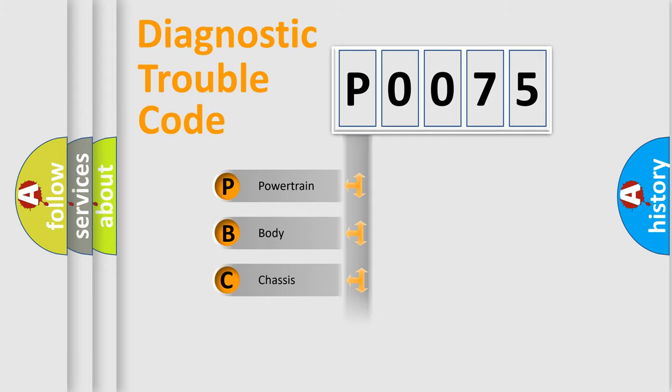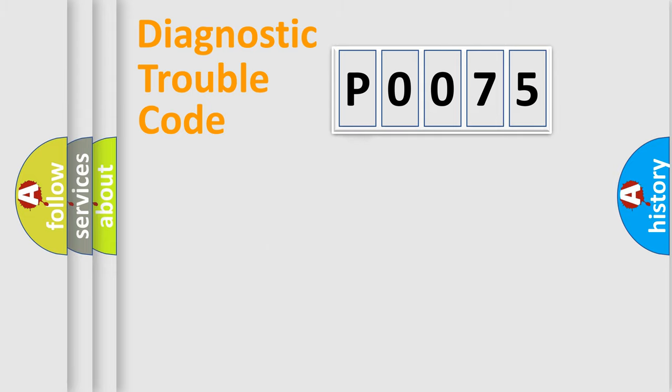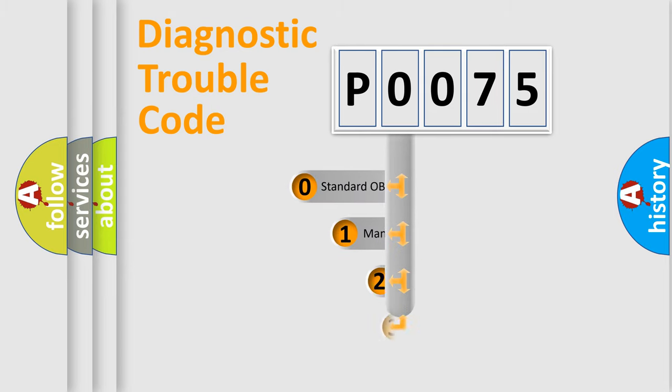We divide the electric system of automobile into four basic units: Powertrain, Body, Chassis, and Network. This distribution is defined in the first character code.